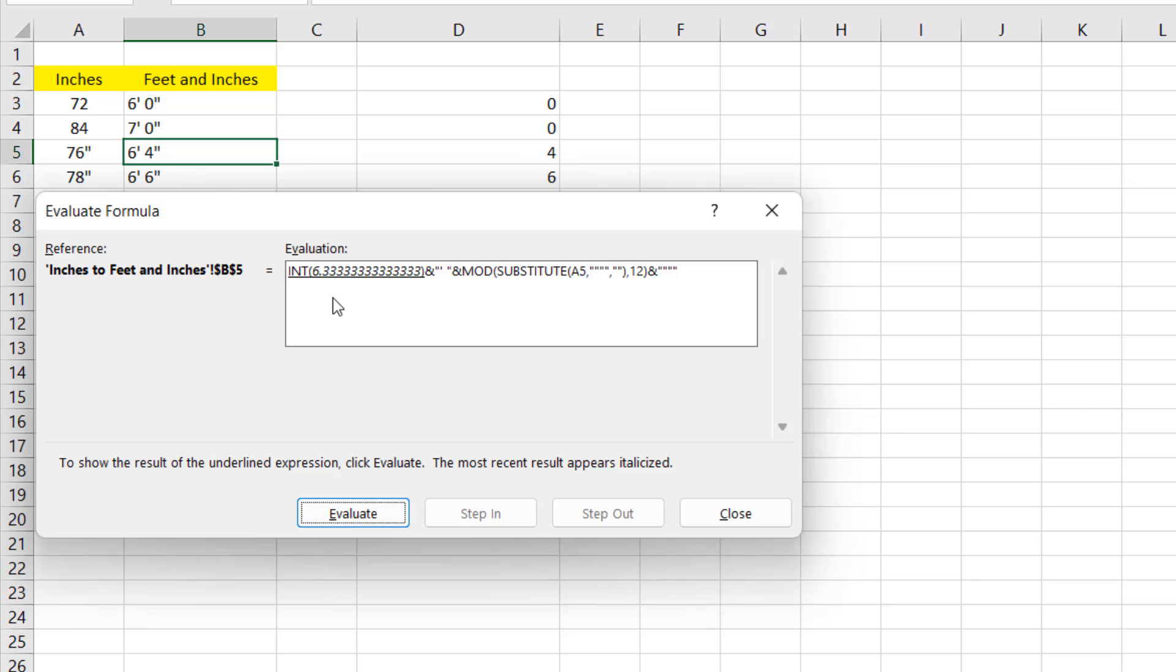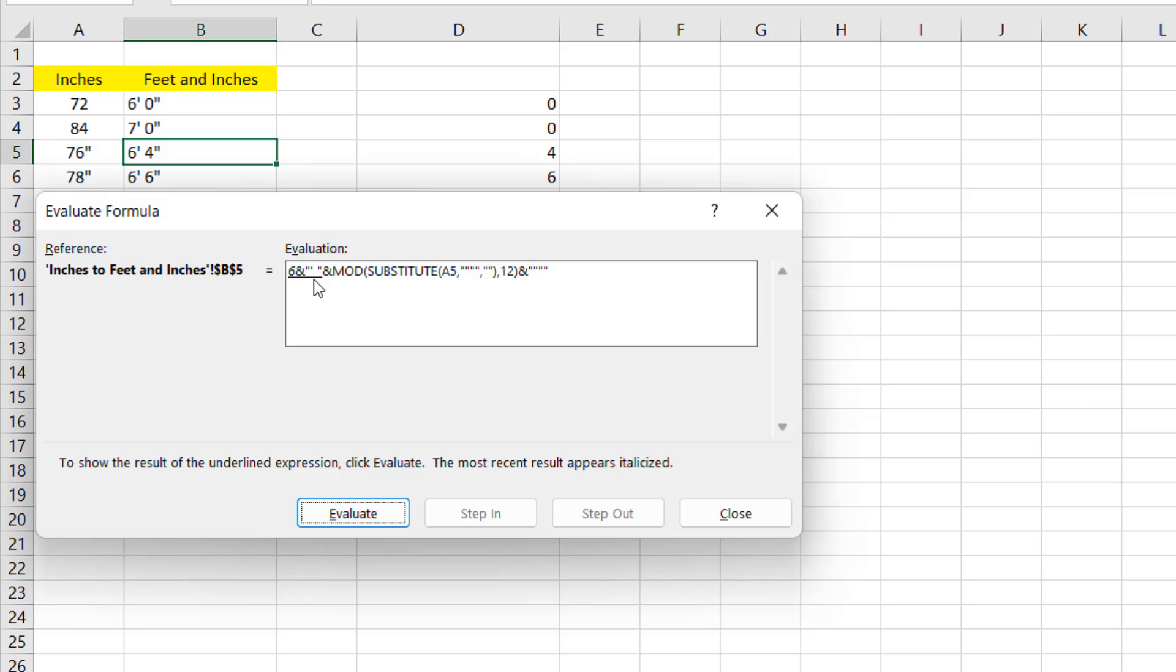If I click here again it has given me 6.33333 and if I click here it will work with the integer function. If I click here it has stepped down to the nearest integer which is 6 feet. That is what we needed. Now it will add the feet symbol which is an apostrophe. If I click here, 6 feet is ready. Now we are working on the inch part.